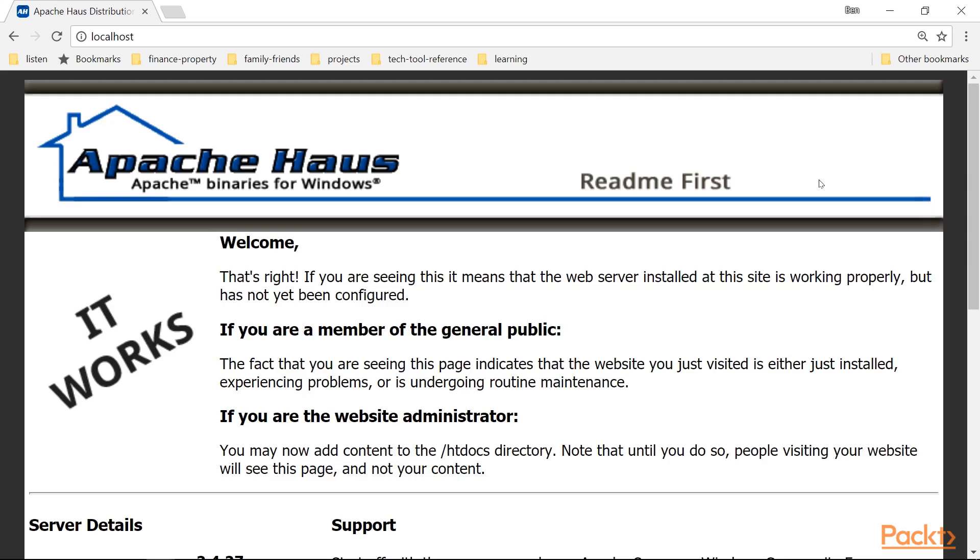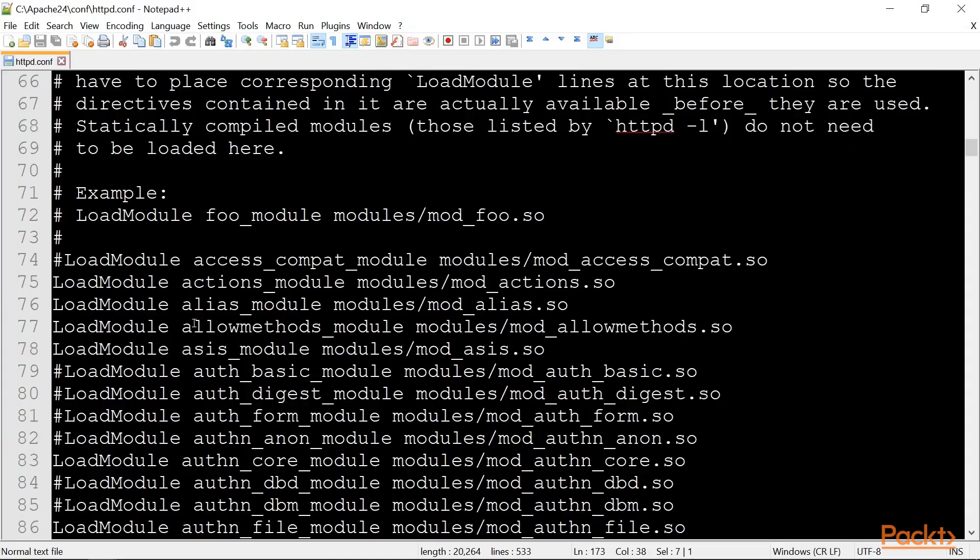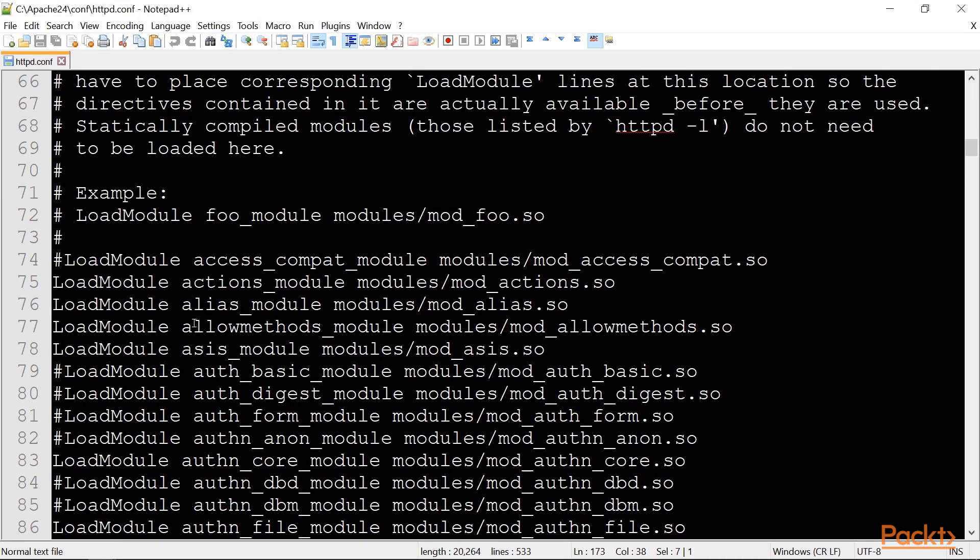To configure Apache, check out the httpd.conf file under the conf directory where Apache is installed. httpd.conf is well commented and relatively easy to read.